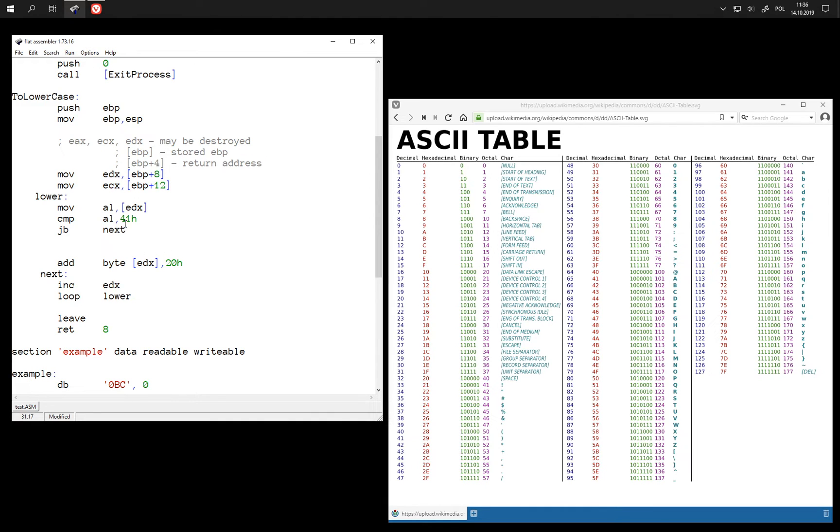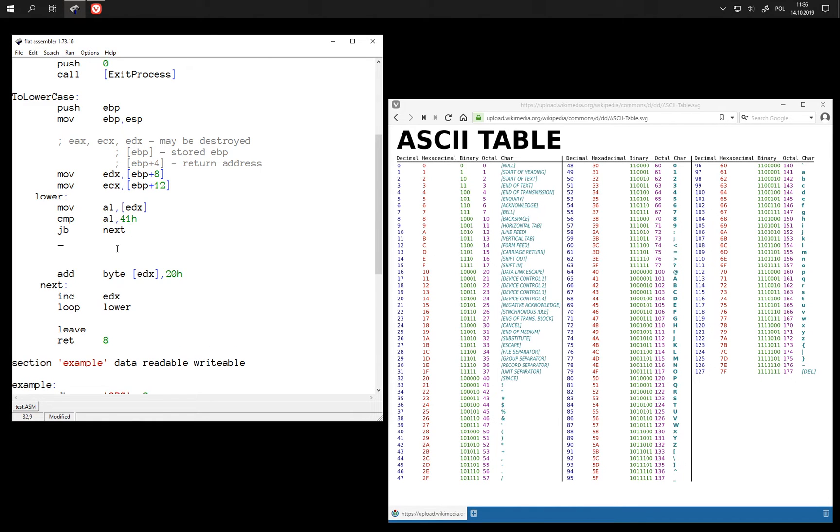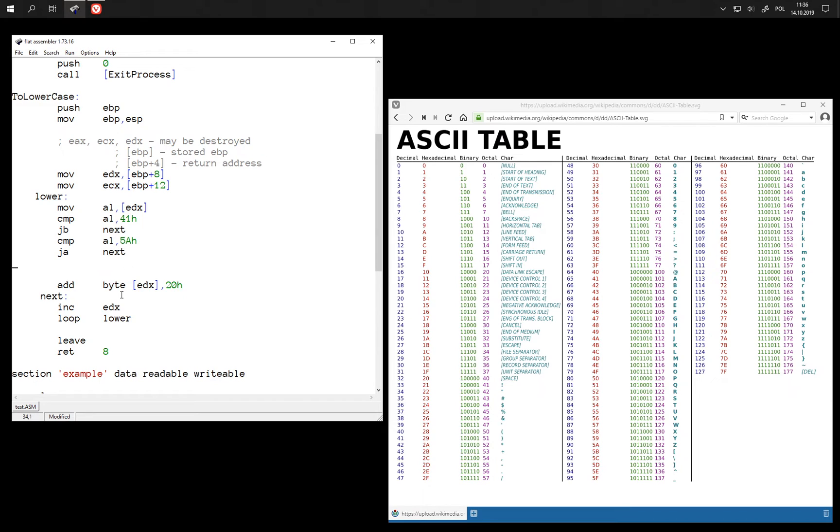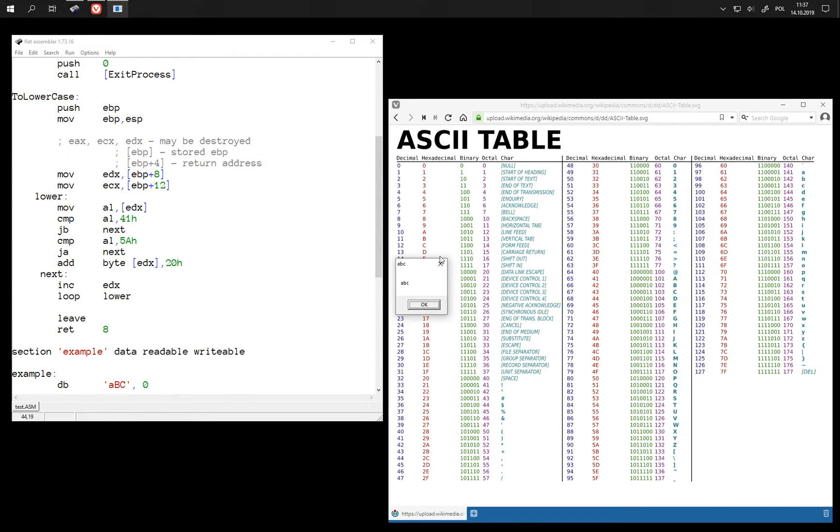So now that we have checked that this is not below this character, we can also check that this is not above Z. So let's take a code of uppercase Z, 5A. And if it is above then also skip this instruction. So now this should work also for cases like this. It's okay. We can also write codes of letters this way.